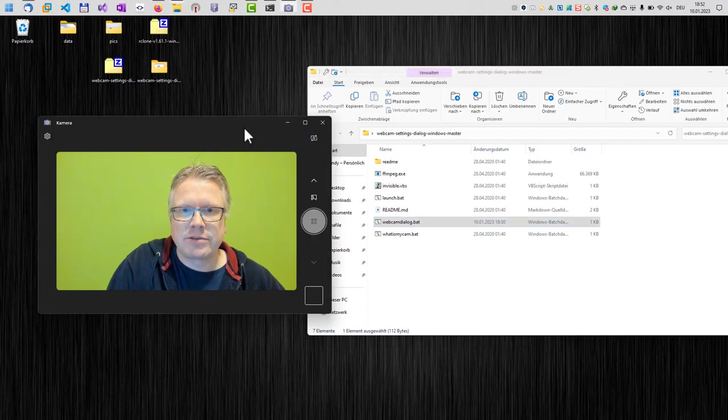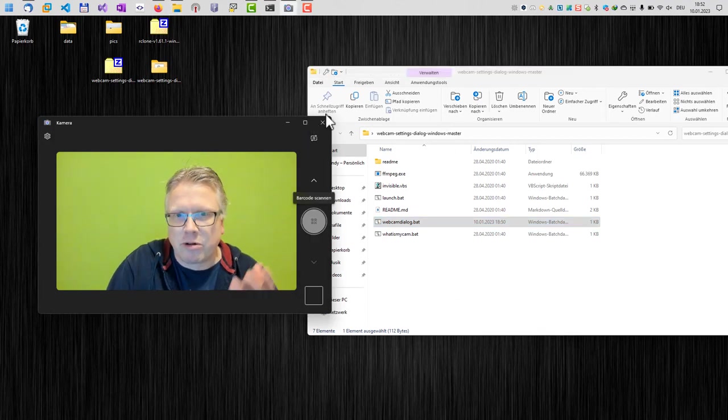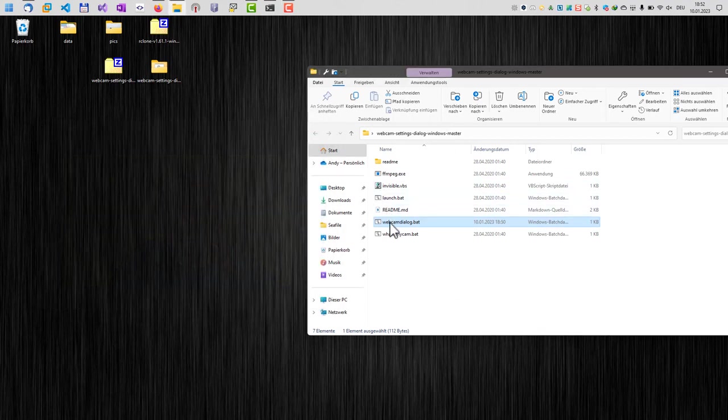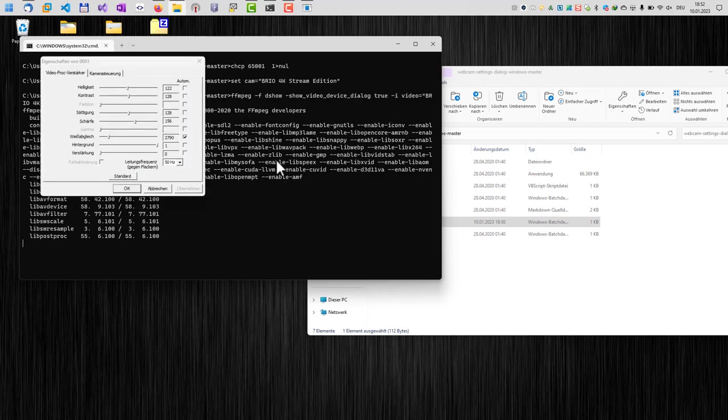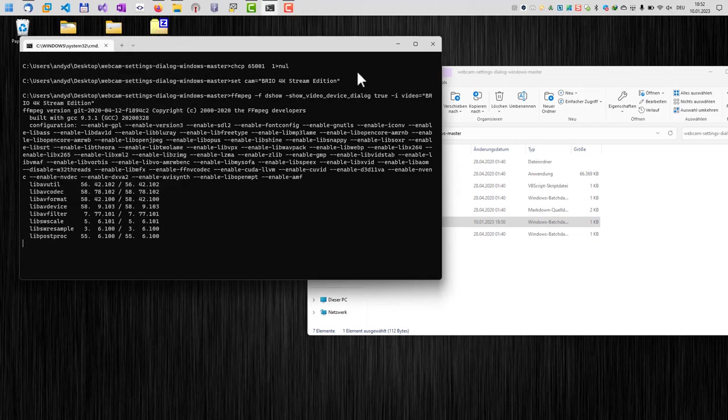And it also works, of course, if you don't use your webcam. You can always call the webcam dialog via this batch file.